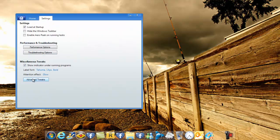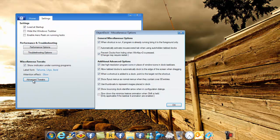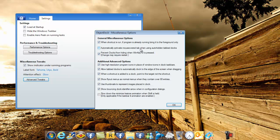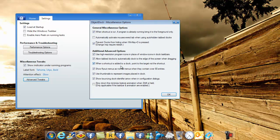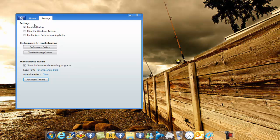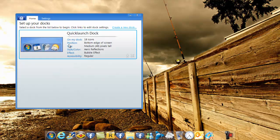But if you want to go to advanced settings and tweaks, you can check on this too. Automatically activate mouse over the tab when using auto hidden tabbed docs, or you can slow down the minimize stress to animation. That depends on your computer too. I wouldn't recommend this for a laptop because it's on battery power. It might go a little bit faster than you wanted it.